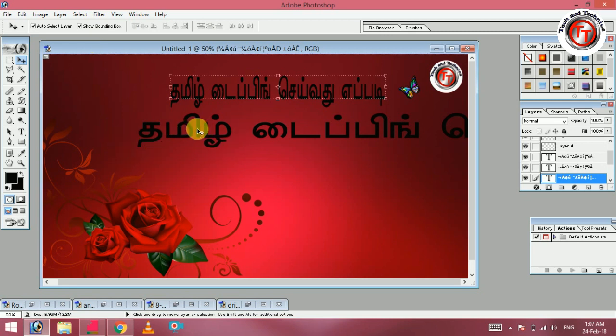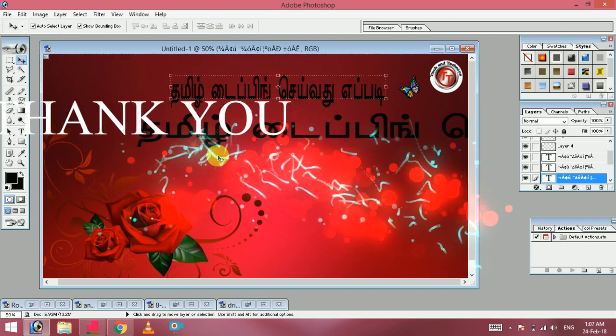If you want to type in a Tamil display, you can paste it and type it simply. If you want to try it in a simple way, please comment, share with your friends, and like it. Thank you friends.